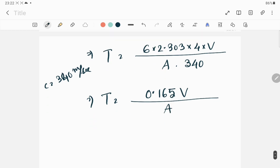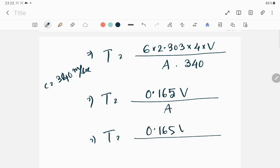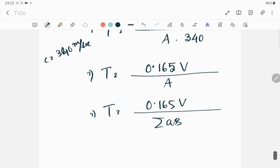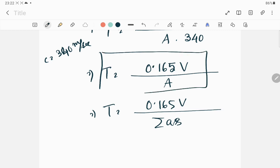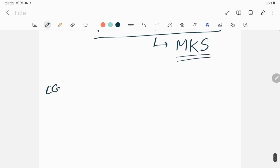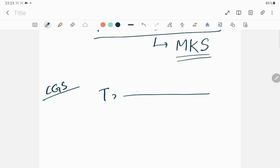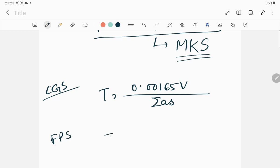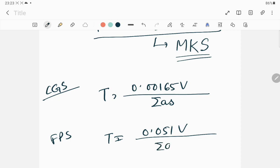Therefore T equals 0.165 V divided by A, or T equals 0.165 V divided by summation of a times s. This is the Sabine's formula applicable for MKS or SI units. For CGS units, T equals 0.00165 V divided by summation of as. For FPS units, it turns out to be 0.051 V divided by summation of as.